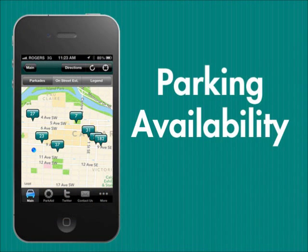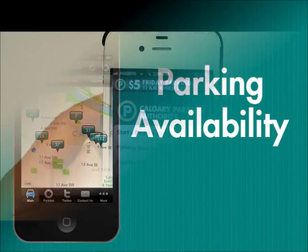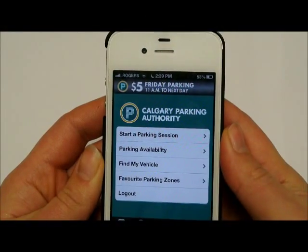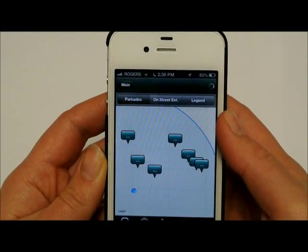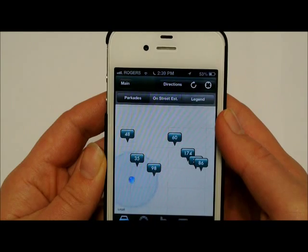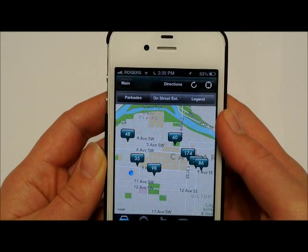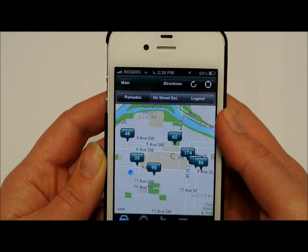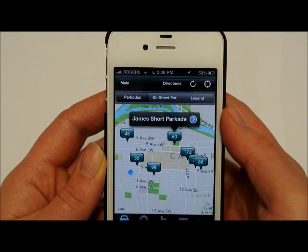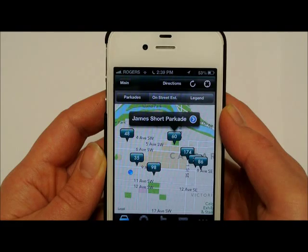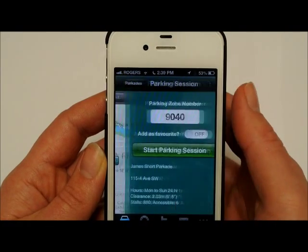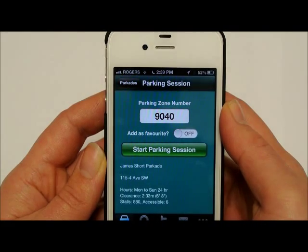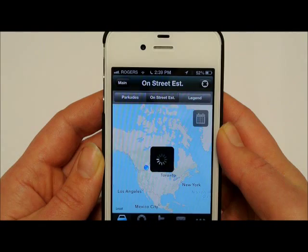To help plan your trip downtown, use the Parking Availability feature to help locate on and off street parking. Find out how many available stalls are in our parkades in real time. In the Parkades tab, the map will show all of our locations and the number of available stalls in each parkade.